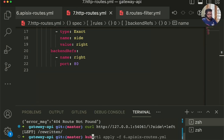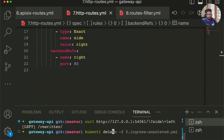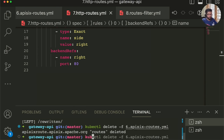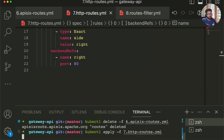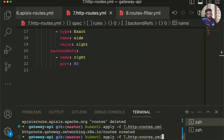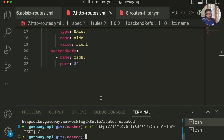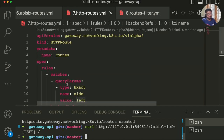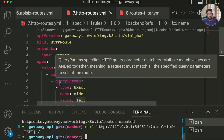Let's delete the previous configuration and then apply the HTTPRoute. Now if we send the request, this should hopefully work. So we achieved the same configuration but now using the Gateway API.